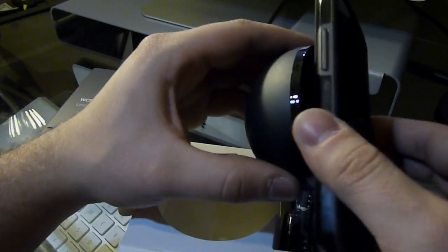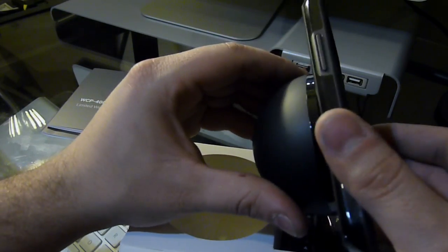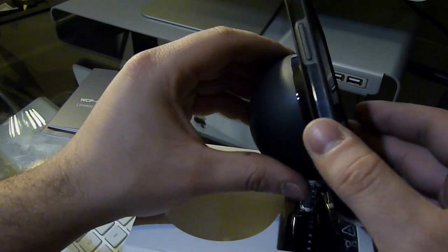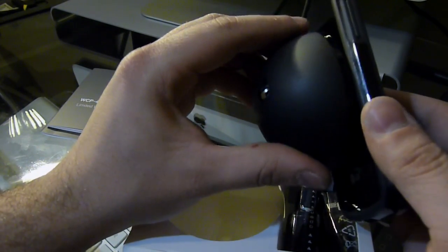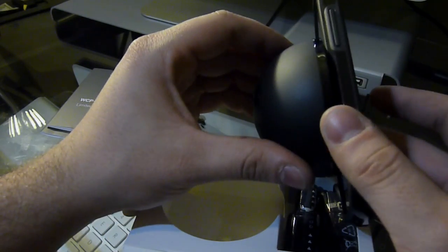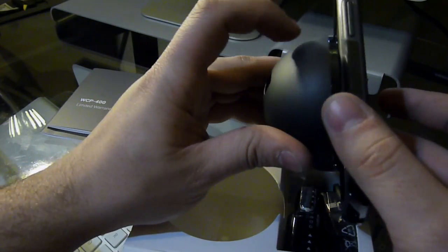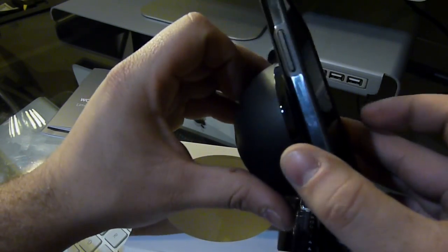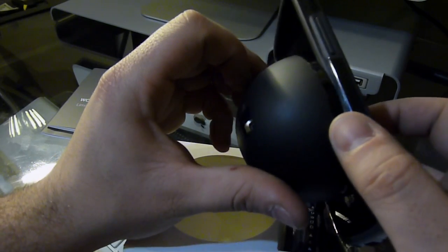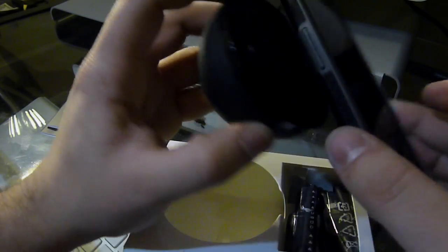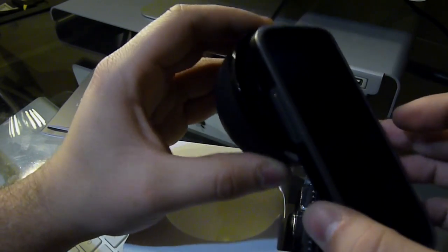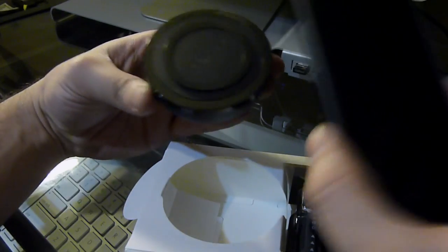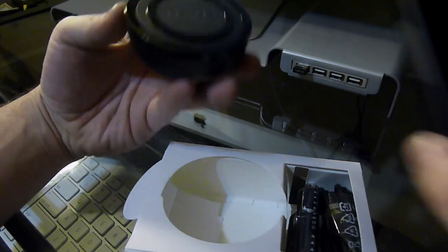You know what, the orb matches the Poetic Borderline bumper pretty well, with this being just a little bit darker than the gray and then the gloss trim. Actually these complement each other really nice.